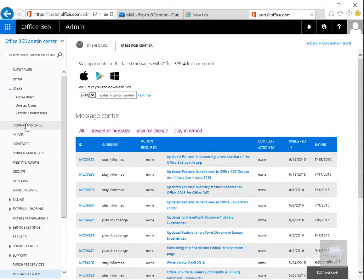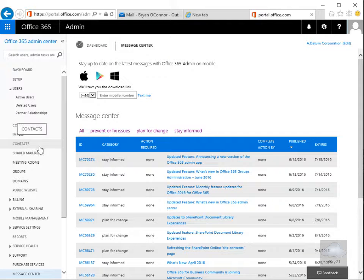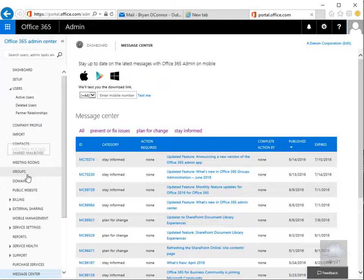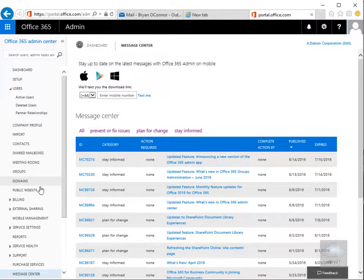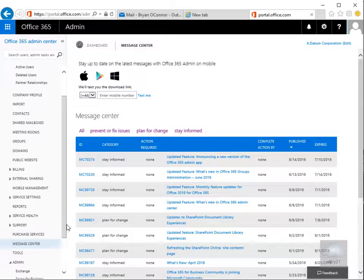shared mailboxes, meeting rooms, groups. So as you can see it is quite feature rich. And that's the end of this demonstration. Thank you.